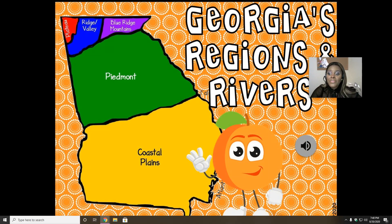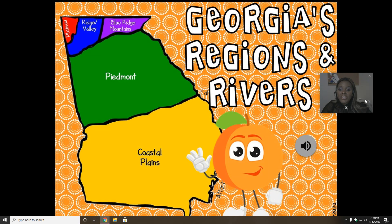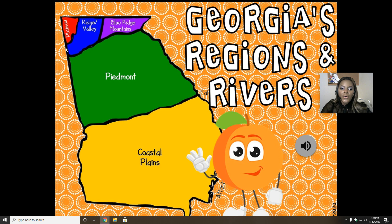So this week we're talking about the five regions and rivers of Georgia. Here we go. We have the Plateau, the Ridge Valley, Blue Ridge Mountains, Piedmont, and the Coastal Plains. We have five regions in Georgia.